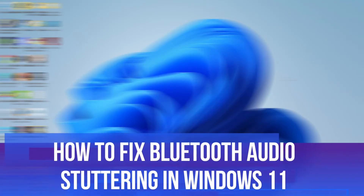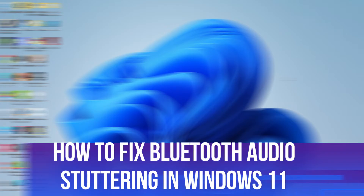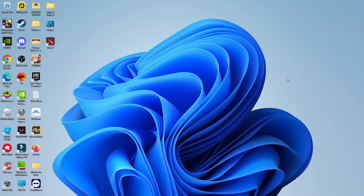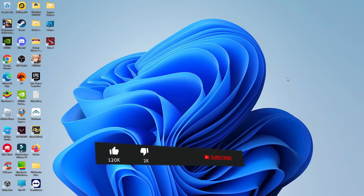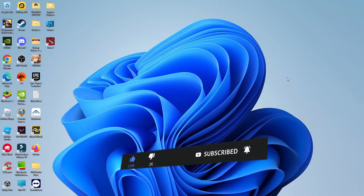In this video, I will show you how to fix Bluetooth audio stuttering in Windows 11. It should be a fairly quick and easy tutorial, but before we continue, please consider leaving a like on the video and subscribing to the channel. I really do appreciate it.